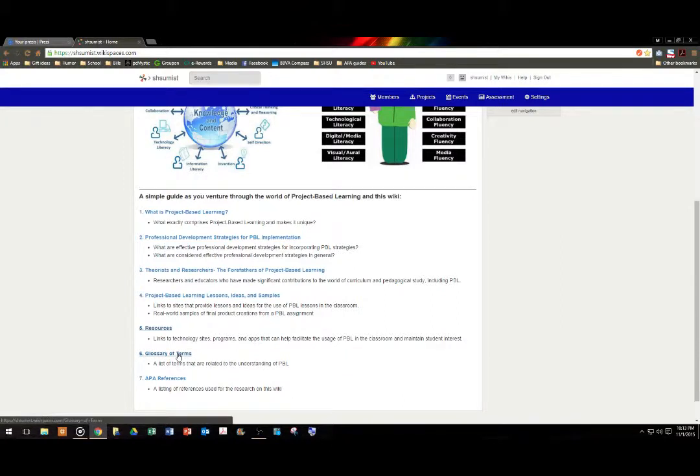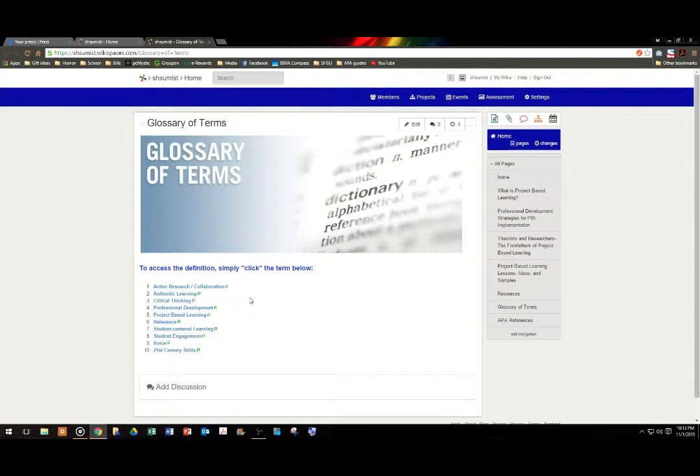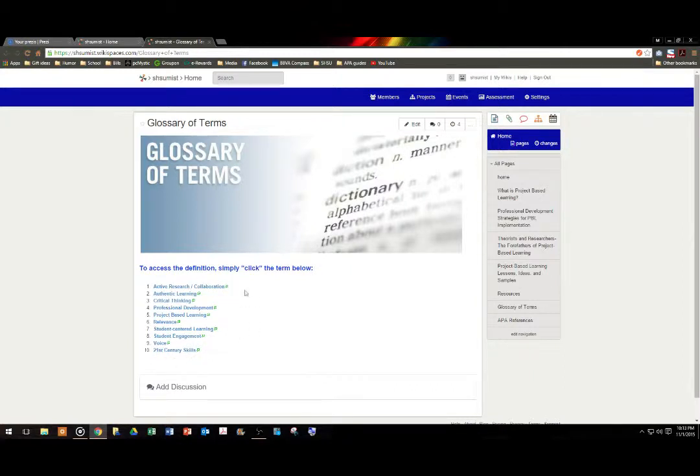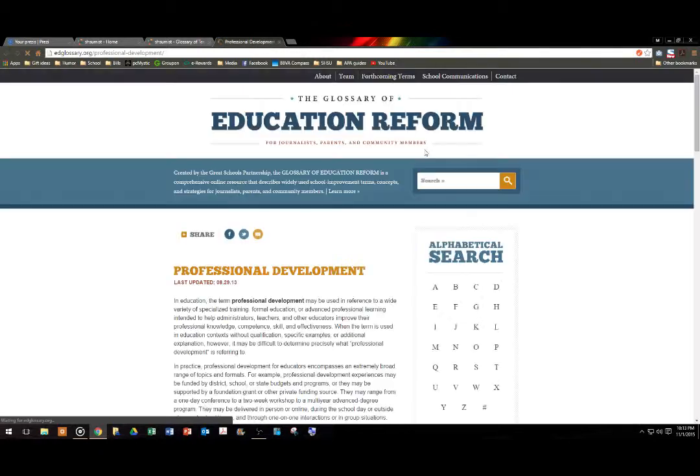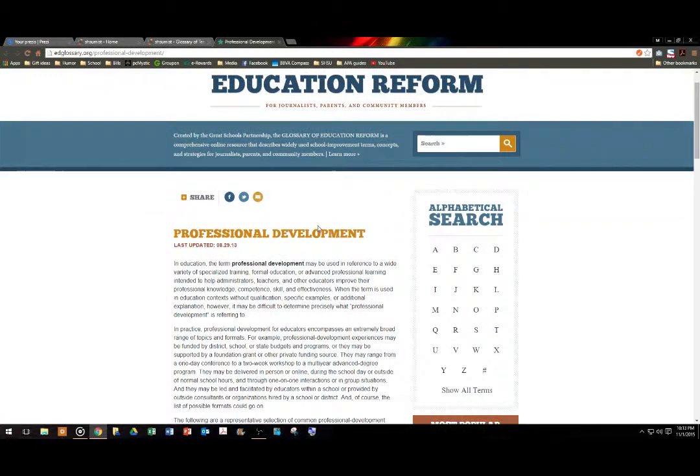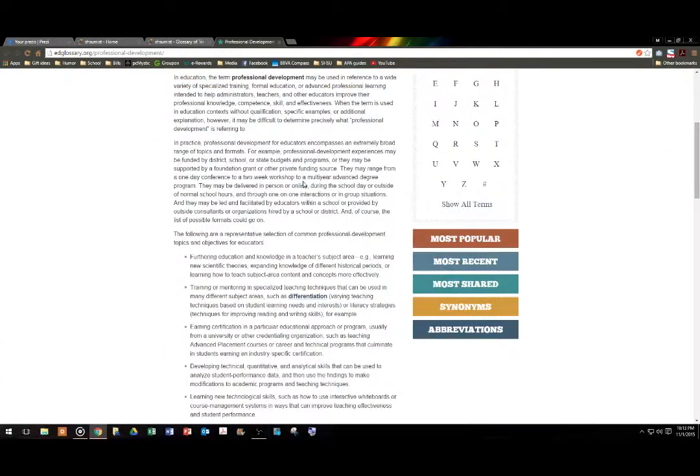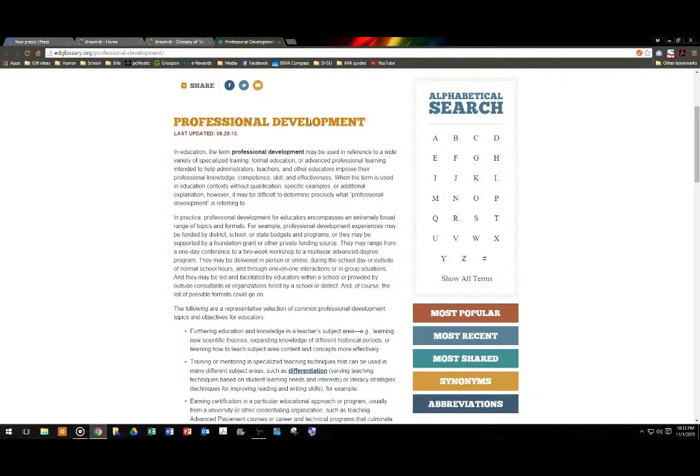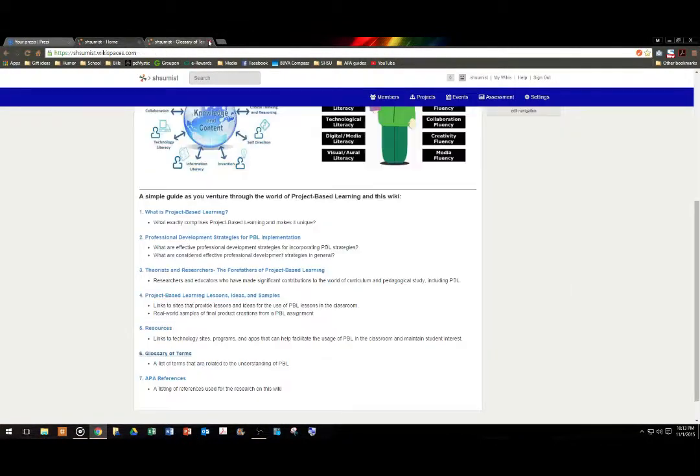Six is a glossary of terms. Terms that are necessary for understanding the concept of project-based learning. Now the interesting thing about the terms is you will notice that there are no definitions that are written right next to them. That is because each term has been hyperlinked. So for example, if I click on professional development, you'll notice that another window opens up to the Glossary of Education Reform, which provides a very detailed definition and information about professional development.